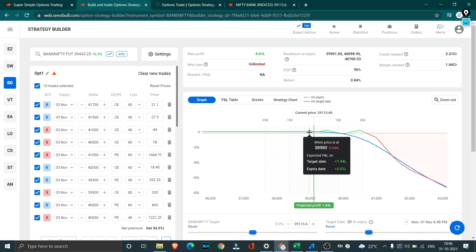If we can maybe reduce the loss from the existing 2 lakh somewhere less than 1 lakh then we can recover it in the upcoming trade.